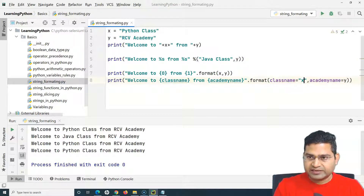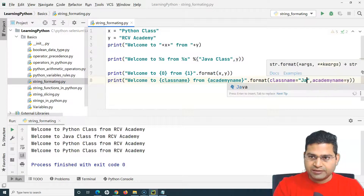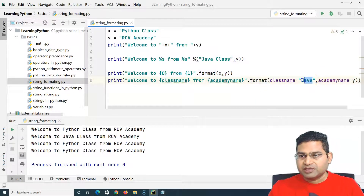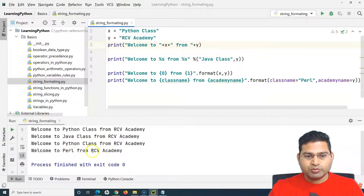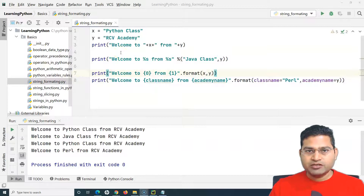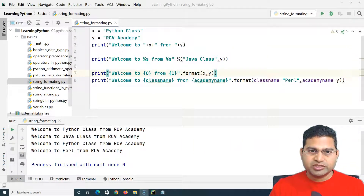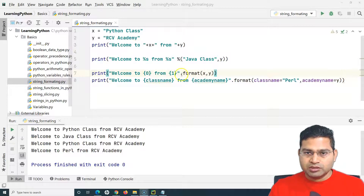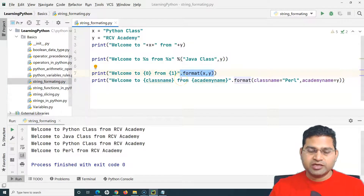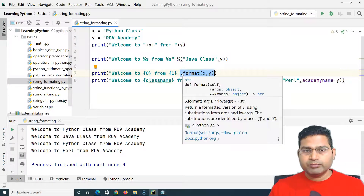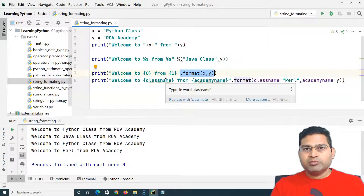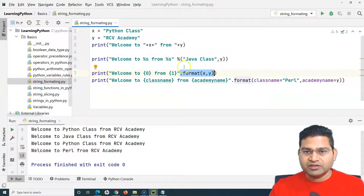Instead of variables, you can also provide direct string values in the format method, like 'perl'. Running that gives 'welcome to perl from RCB Academy'. The format method is the recommended approach as it makes code more readable. It was introduced in Python 2.6, so if you're using anything older, check whether it's available.